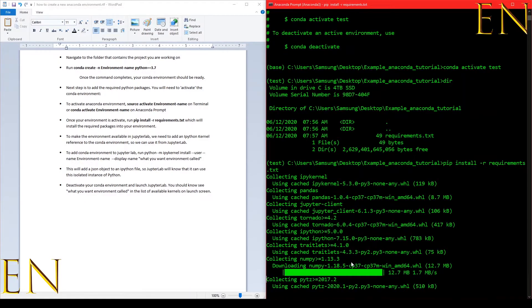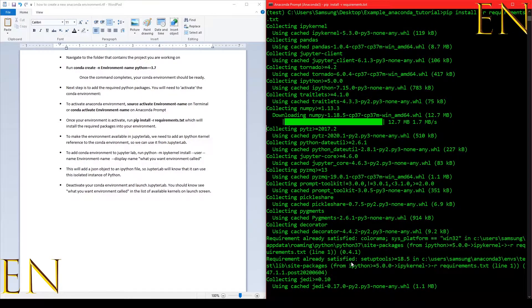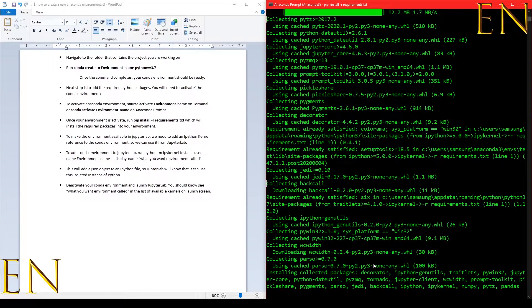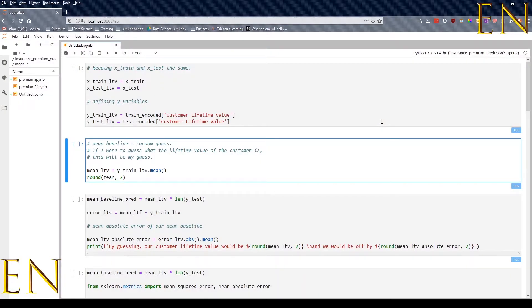Things are being installed right now. While this is installing, I'm going to launch JupyterLab just to show you something.